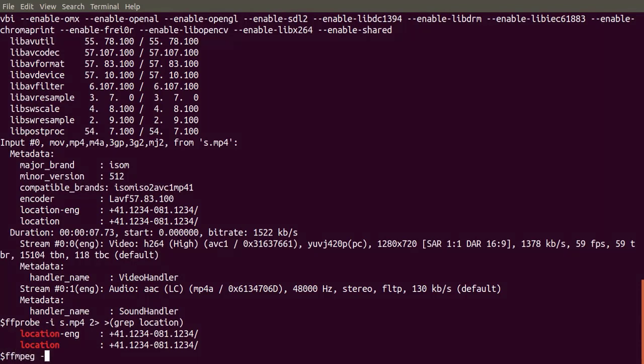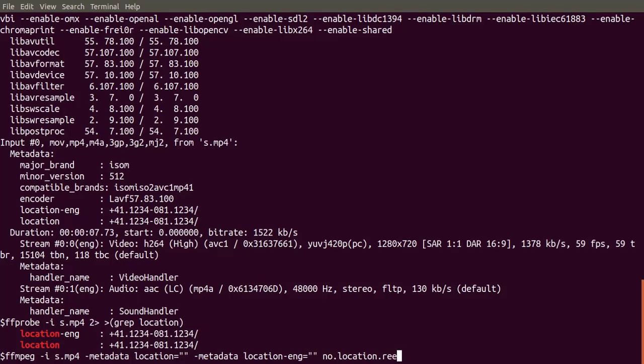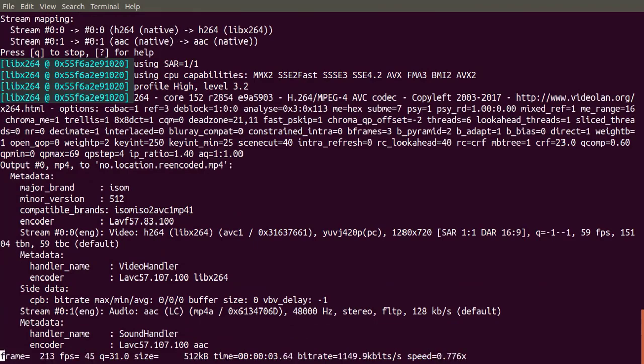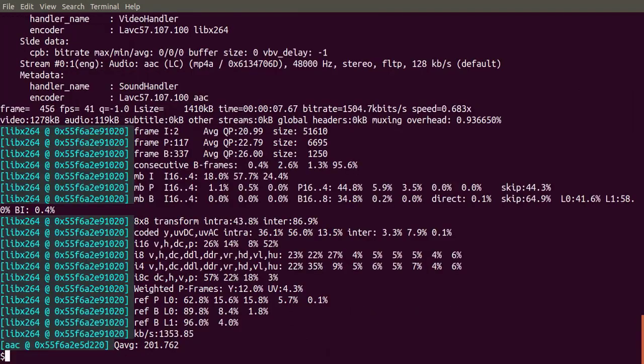To remove the location metadata, we use dash metadata location equals empty string and dash metadata location dash eng equals empty string. So we could do this and verify.